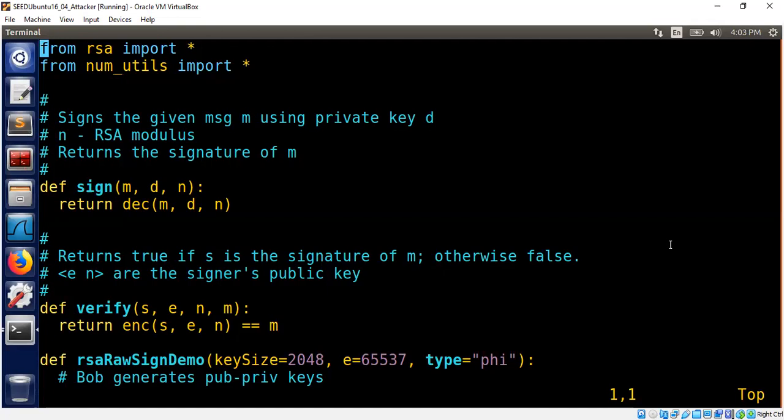You want to sign the message so that anybody who is consuming your message can check whether the message actually comes from you. That's the idea of digital signature. So there are two steps here. One is called signing, another is called verification. So I'll explain the sign and verification now.